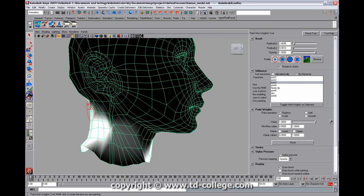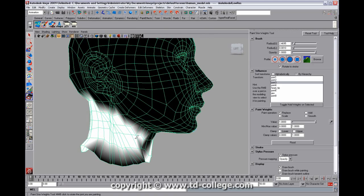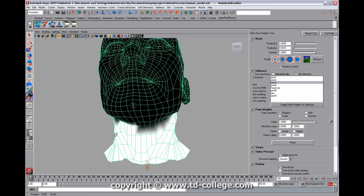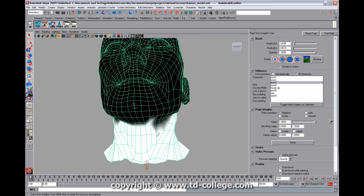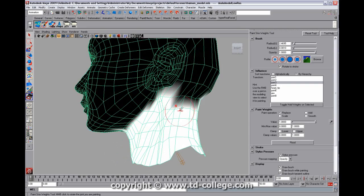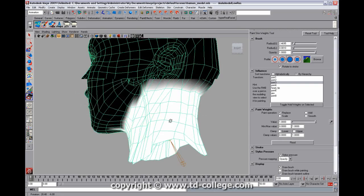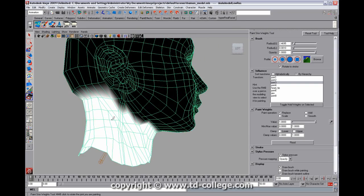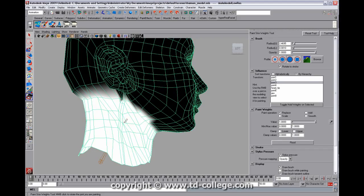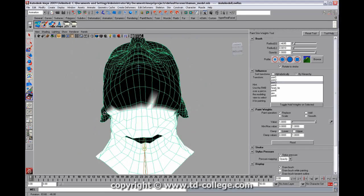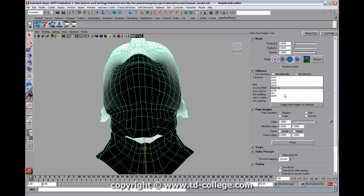Now, this is not a neck rig. I'm painting weights on one joint so that we can focus on the jaw. You kind of start out blocking your weights in and just segregating them into sections. And the skin cluster will normalize them for you, which is really nice.